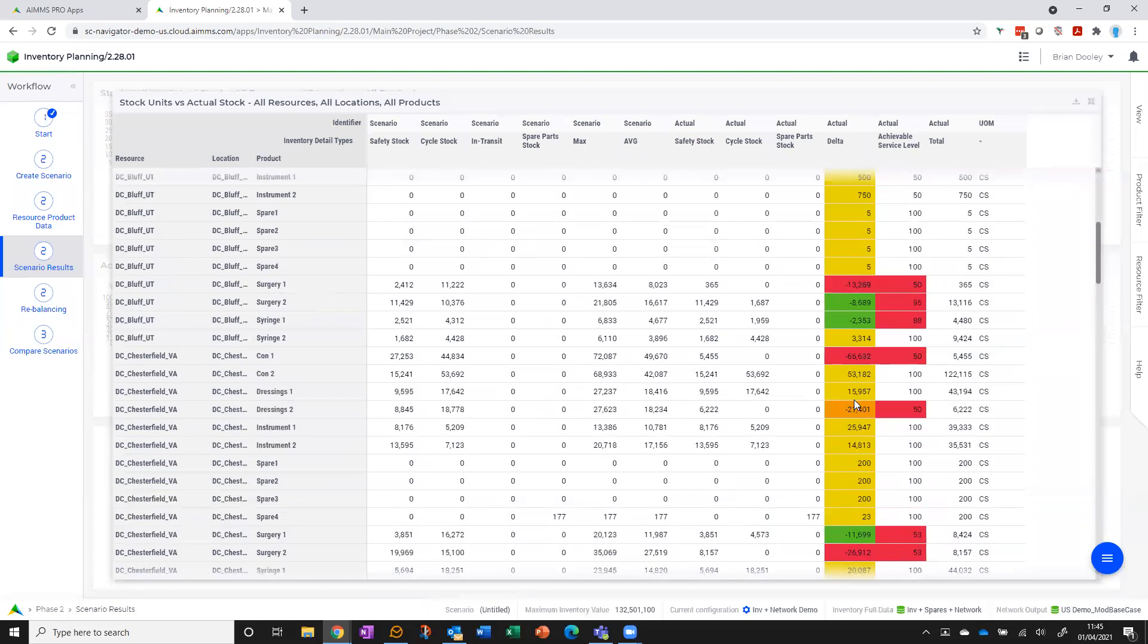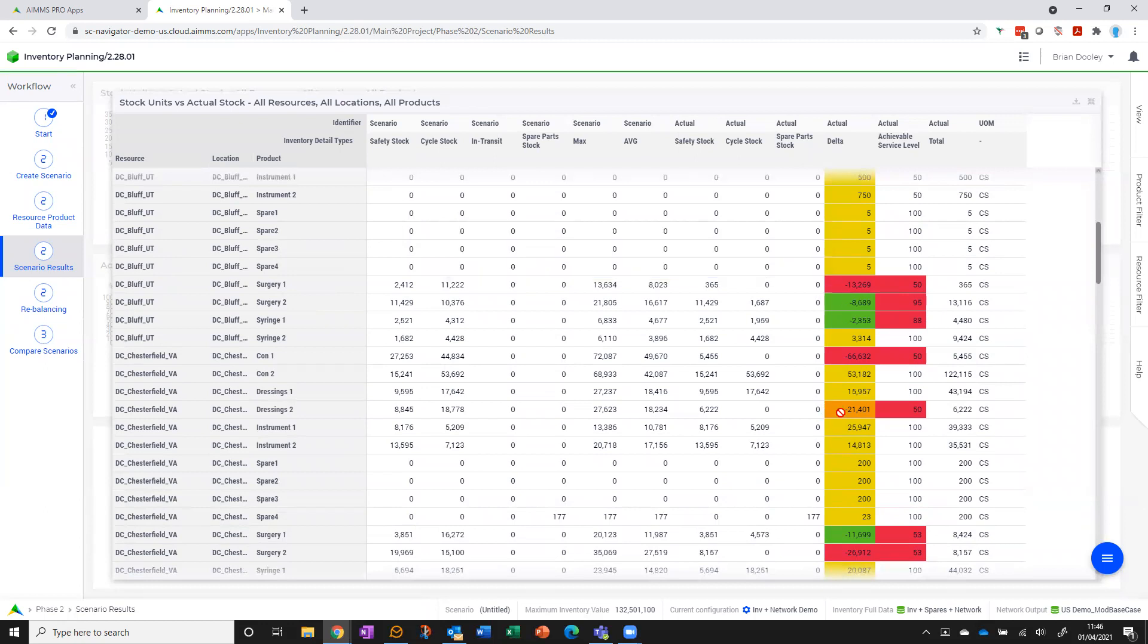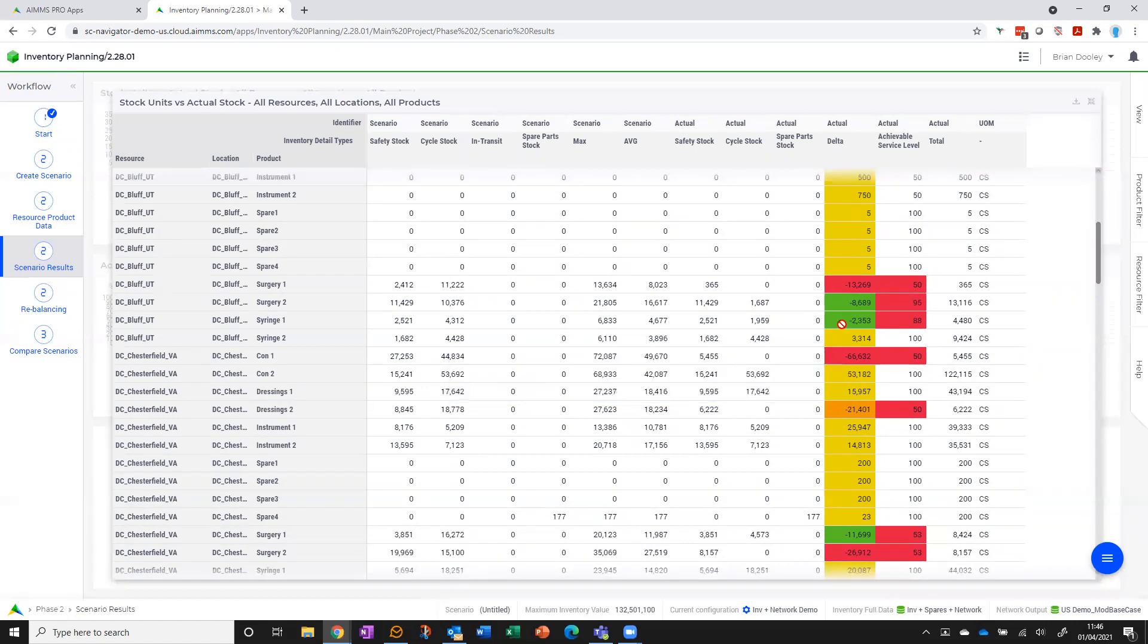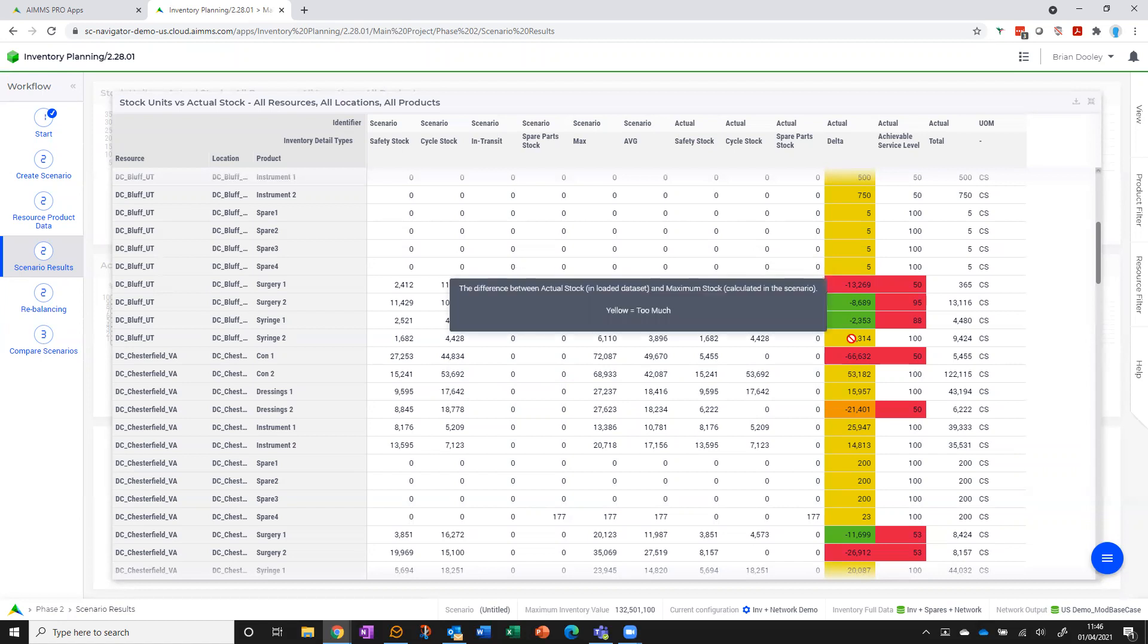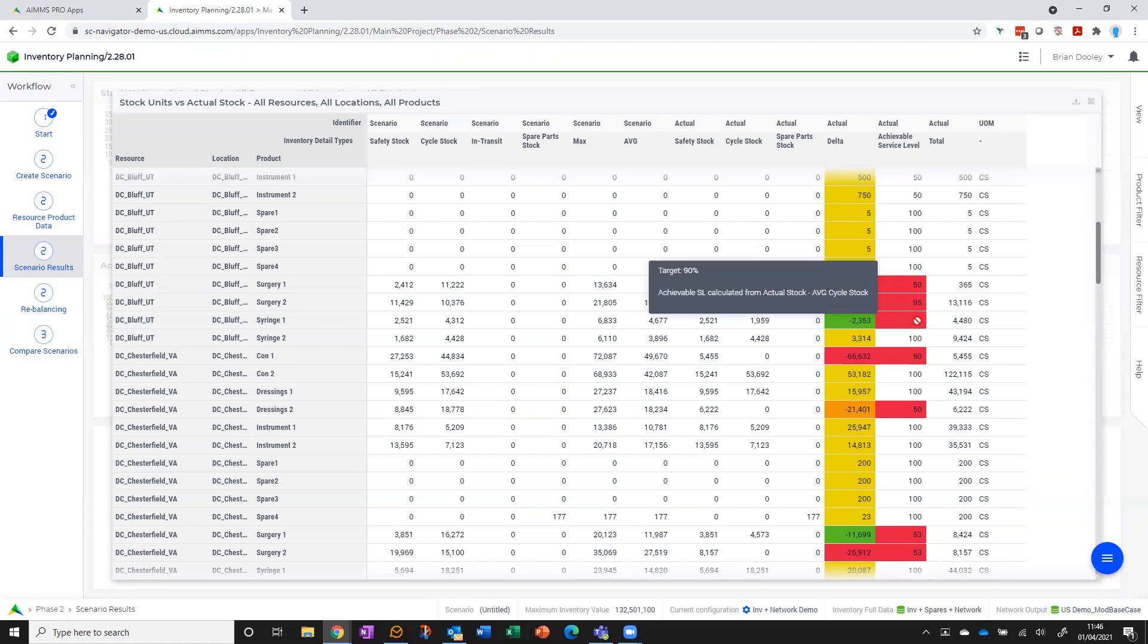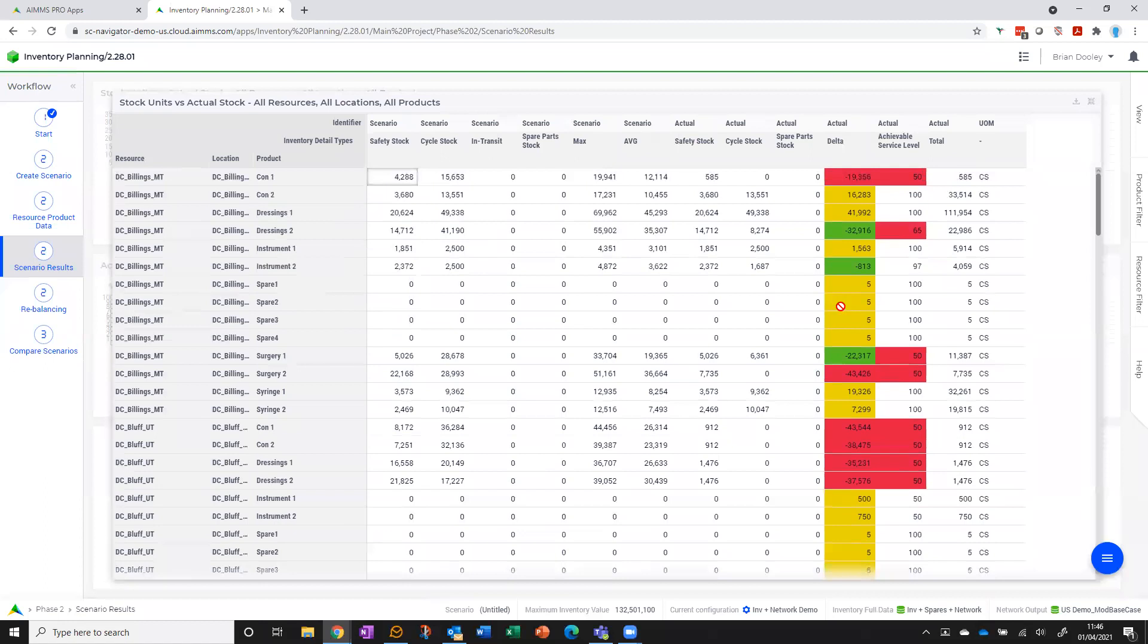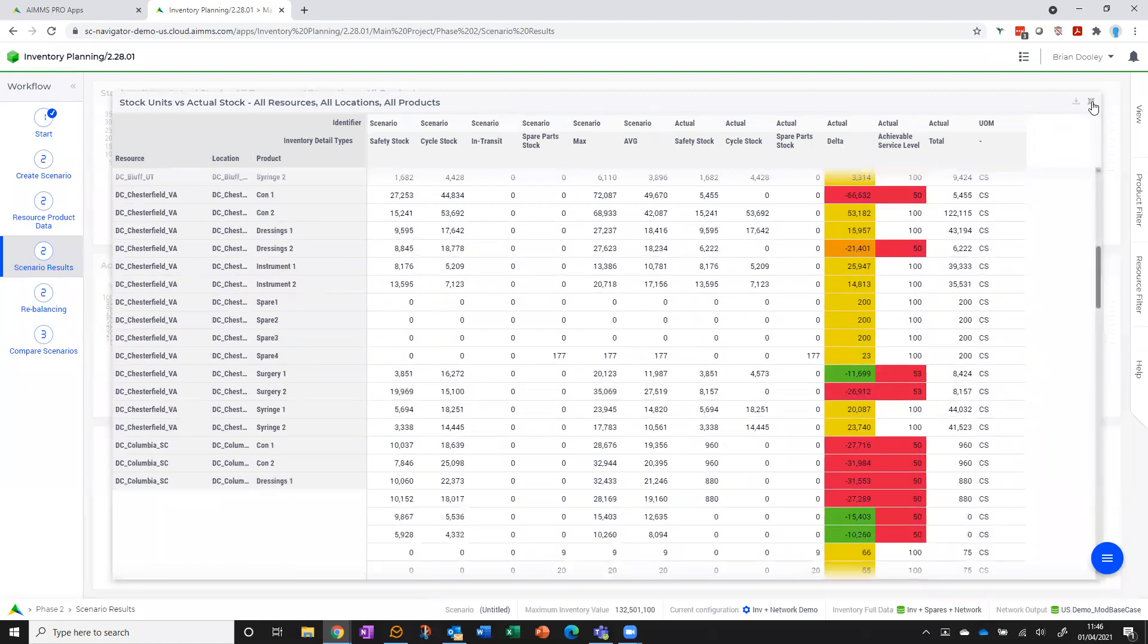And the way the color coding works here: red is where I've got too little, the amber is where I have a service risk—so between 50% and 100% of my safety stock. Green means I'm somewhere within target, so somewhere between safety stock and safety stock plus top of my cycle stock. And yellow is where I've got excess. And then I get an assessment of what the achievable service level is given my current on-hand position. So a nice visual—where have I got too much, where have I got too little?